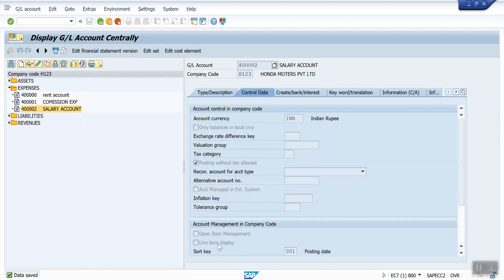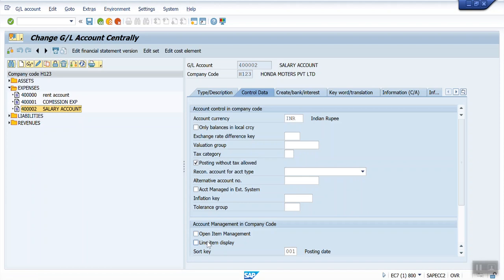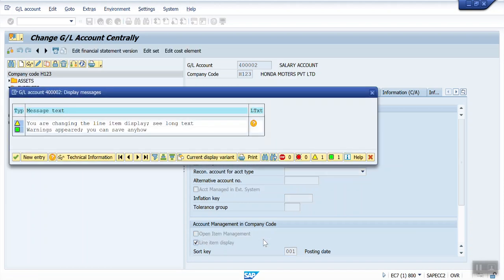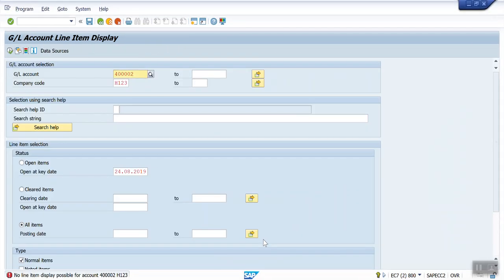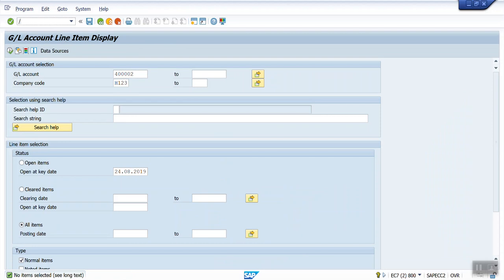Now what I will do is edit the GL account and apply the line item display checkmark. I'm going to save this. Now I will again run this FBL3N report — it shows 'no item selected'. So I will post one new document.